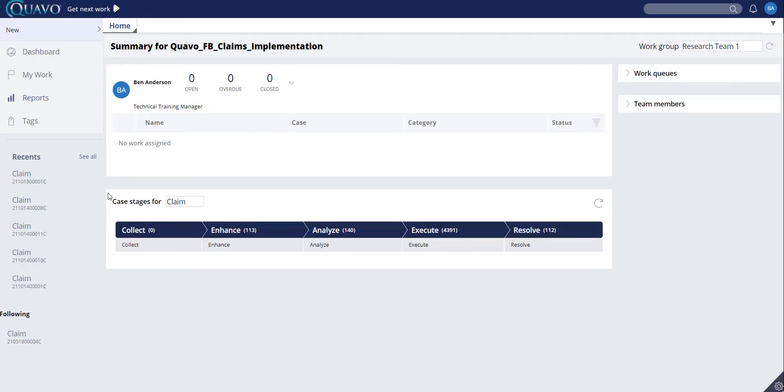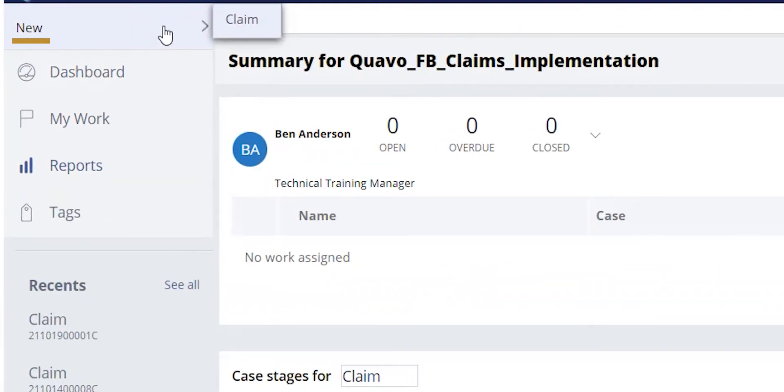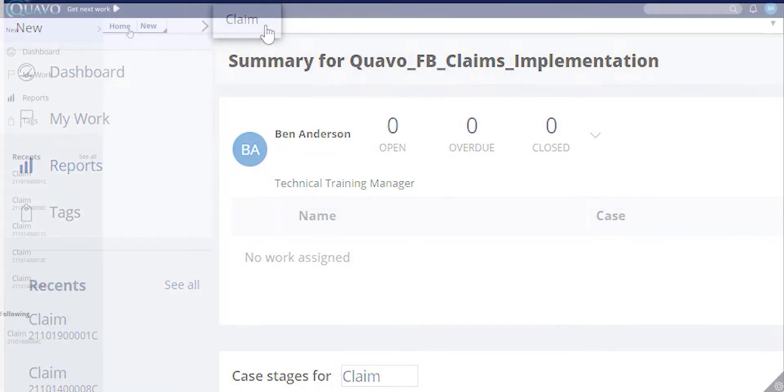To begin a new claim, we can click on New in the upper left corner, then Claim, and that takes us to our Account Identification screen.